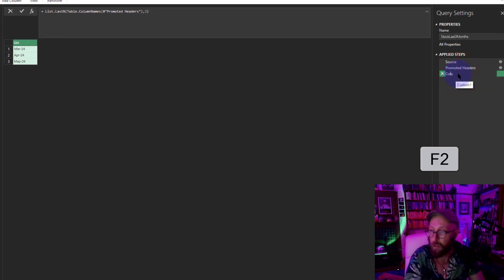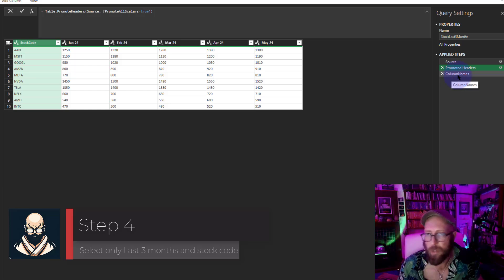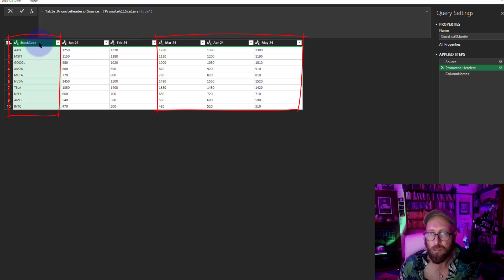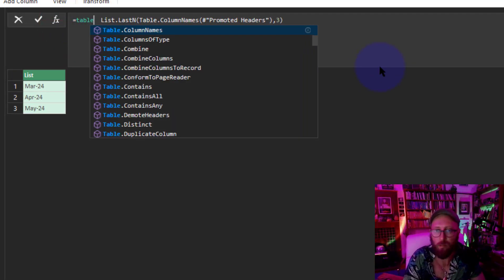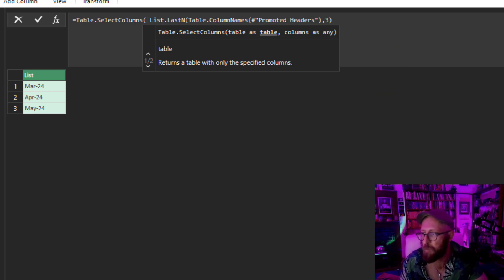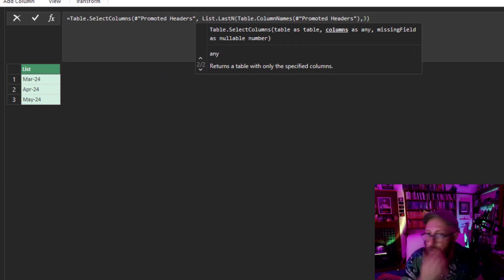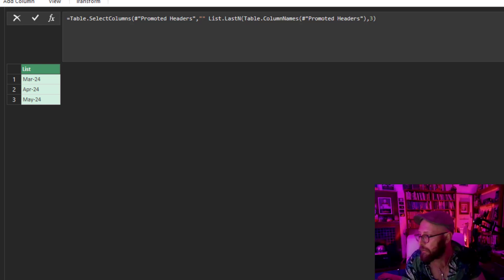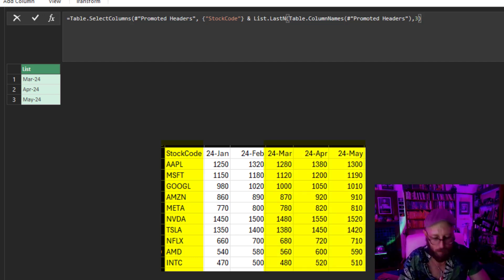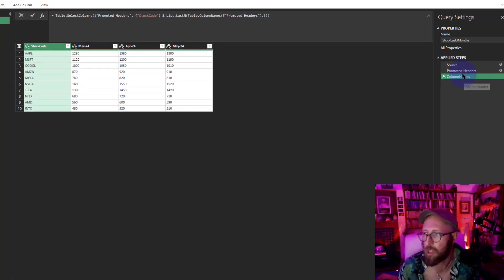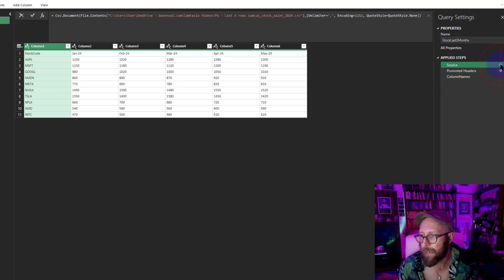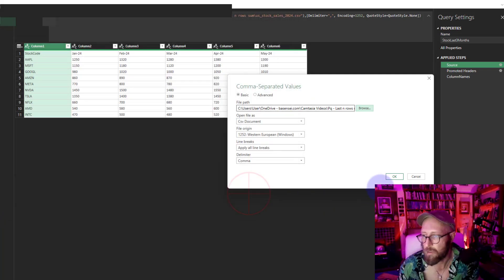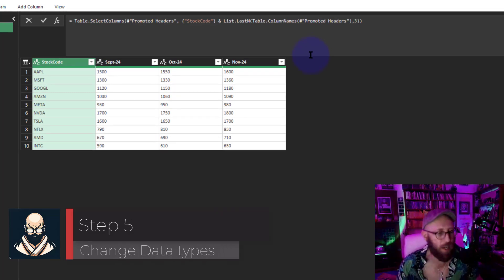What I want to do now is take my data set and select only Stock Code and the last three months. We're going to use Table.SelectColumns. I'm going to refer to that Promoted Headers step, and I'm going to say in curly brackets, give me the Stock Code and the last three columns. That simply gives you the Stock Code and the last three columns. If we select the bigger data set, the extended one, and come back to Column Names, you can see September, October, November. Now I simply want to add a total column.